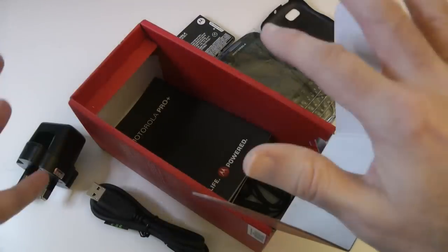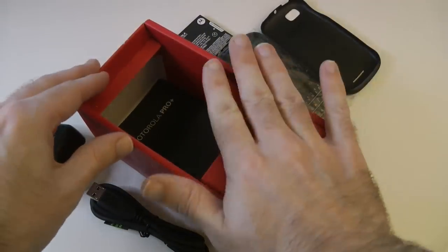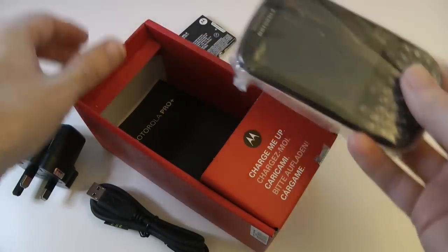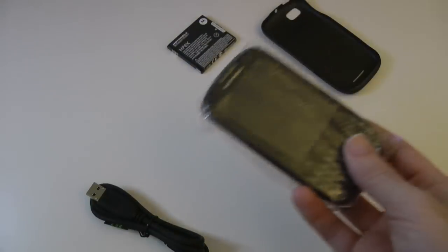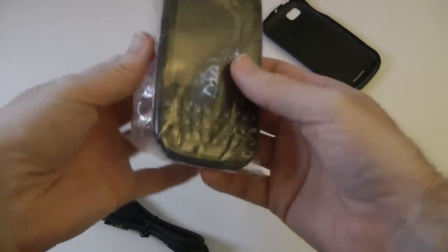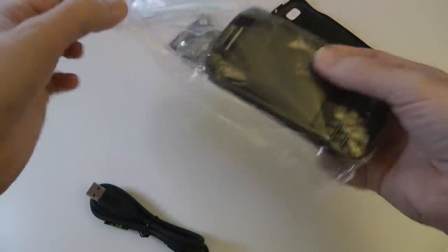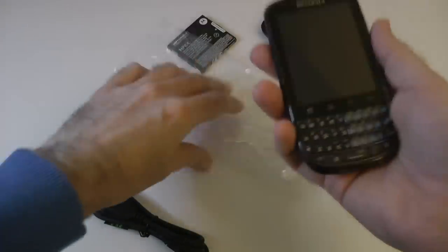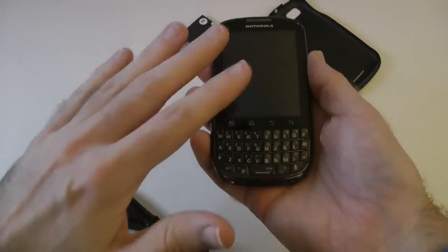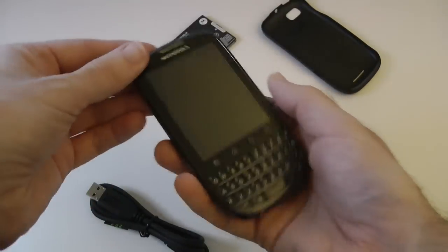So let's pop all of this to one side and I'll give you a look around the Motorola Pro Plus. So it's a fairly large handset actually, and no slide-out keyboard. We've obviously got this keyboard visible all the time.